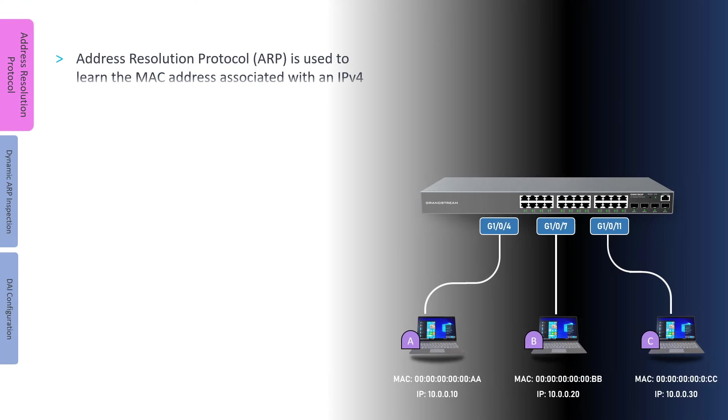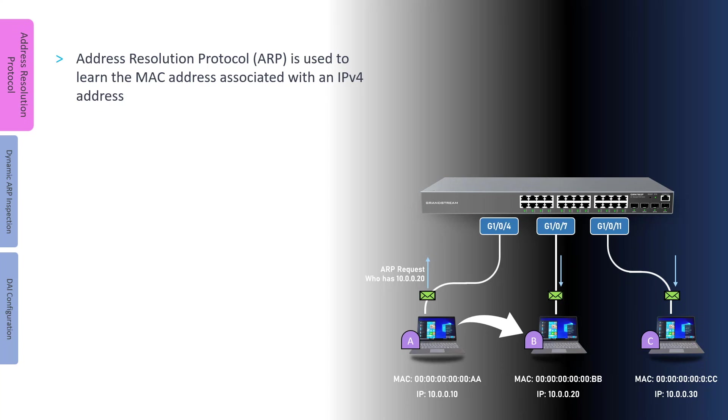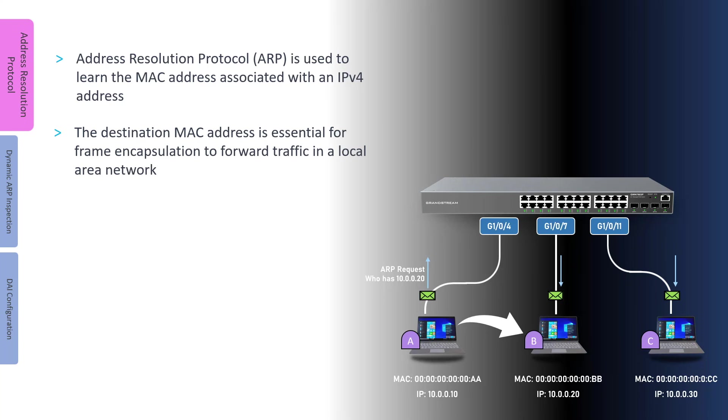To send traffic on a local area network, devices need to know the IP and MAC addresses of the destination host. Address Resolution Protocol is a dynamic mechanism used to learn the MAC address associated with an IP address. The destination MAC address is essential for frame encapsulation to forward traffic in a local area network.